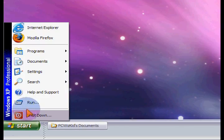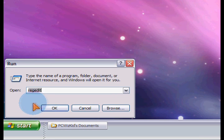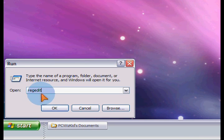So I'll minimize that and click on start, run and type regedit. One word, R-E-G-E-D-I-T.